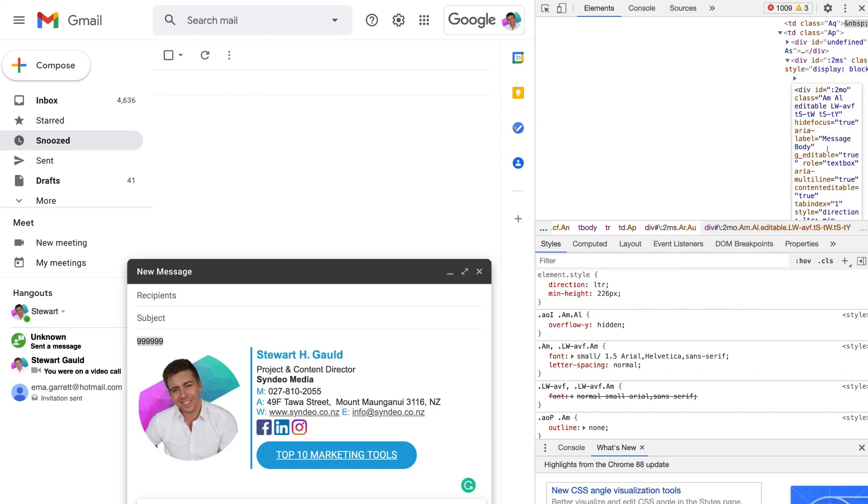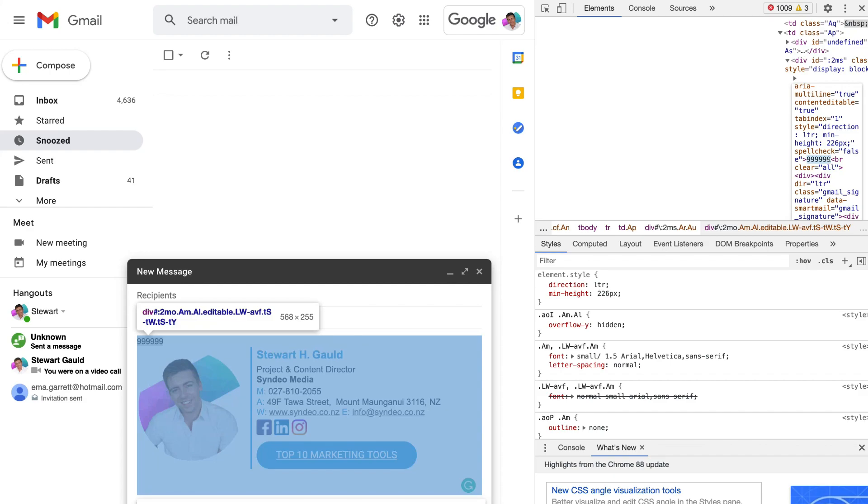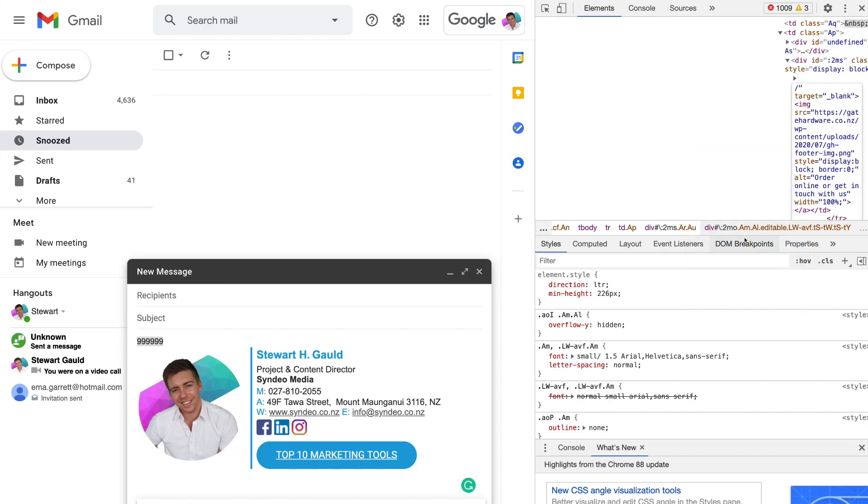Then here all we need to do is navigate down until you find your placement. This is our placement here, six nines. You can see those six nines that we added earlier. Now all we need to do here is actually delete that placement, and then we need to right-click and come down and click paste. And that's going to paste in our HTML template or campaign.